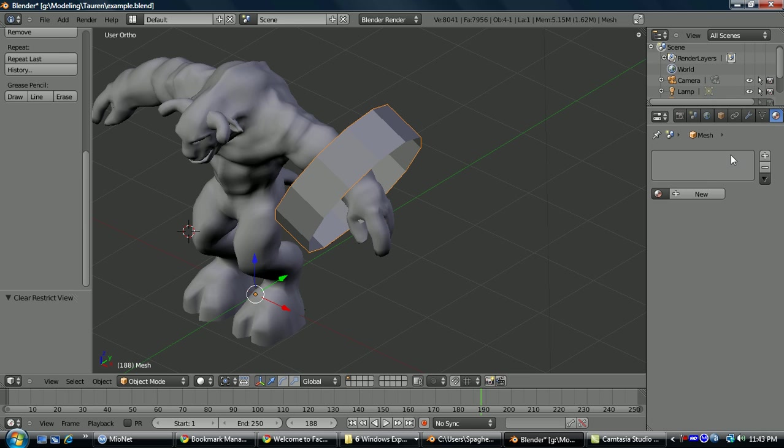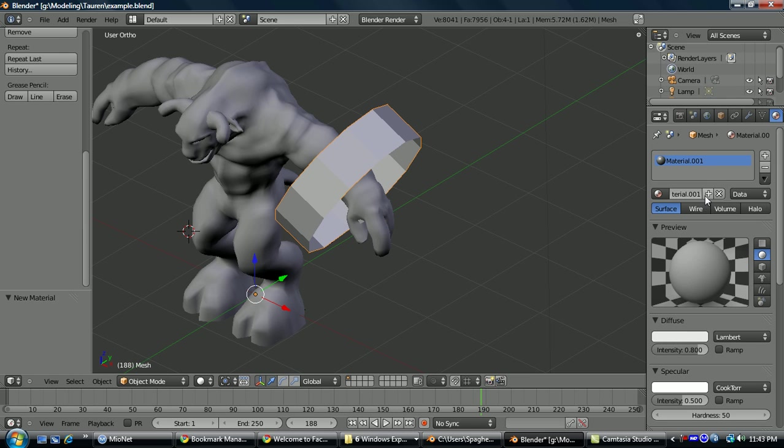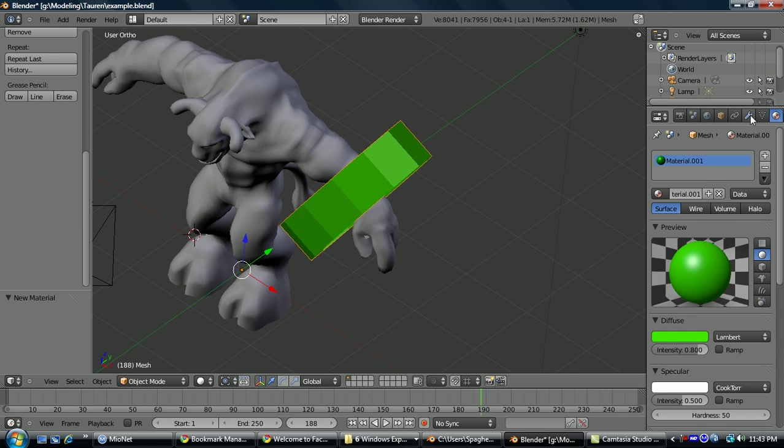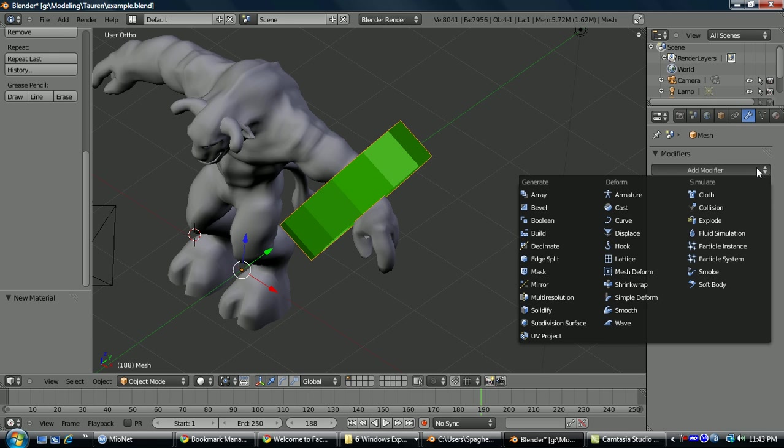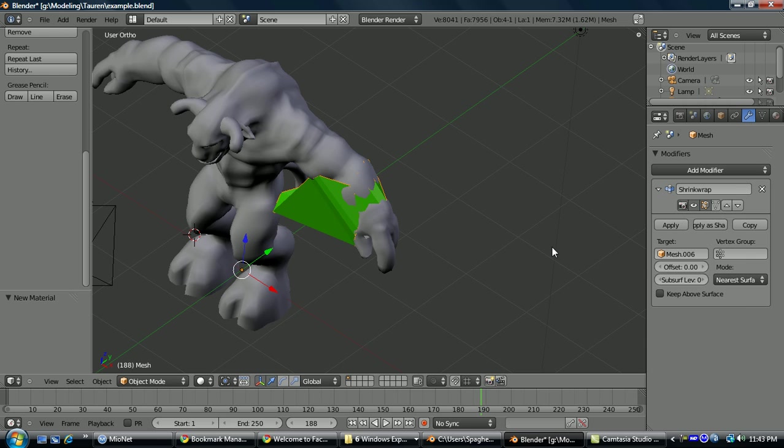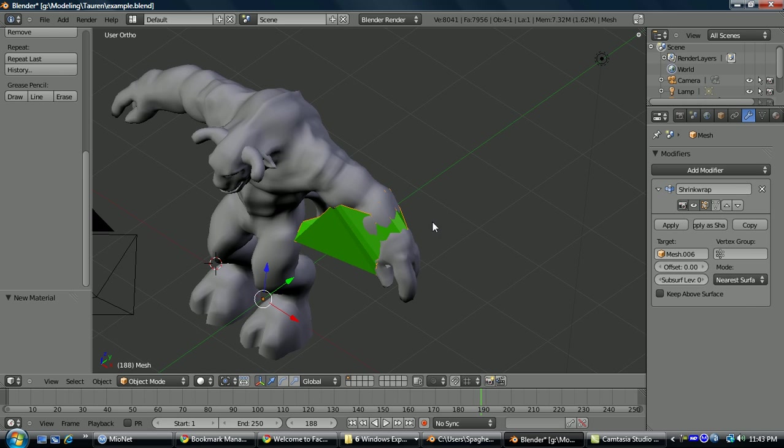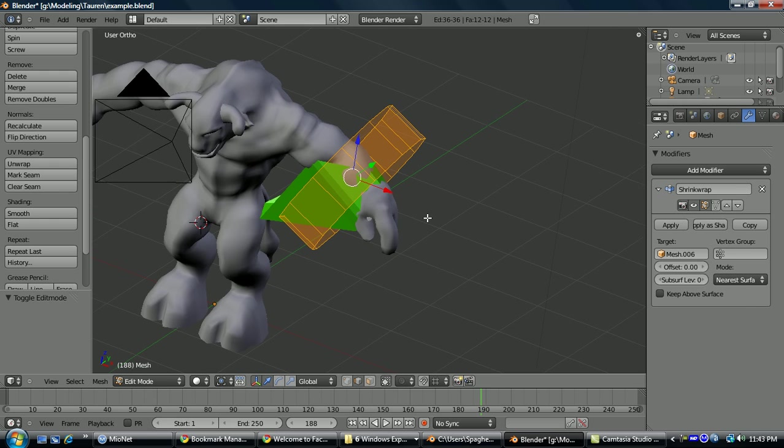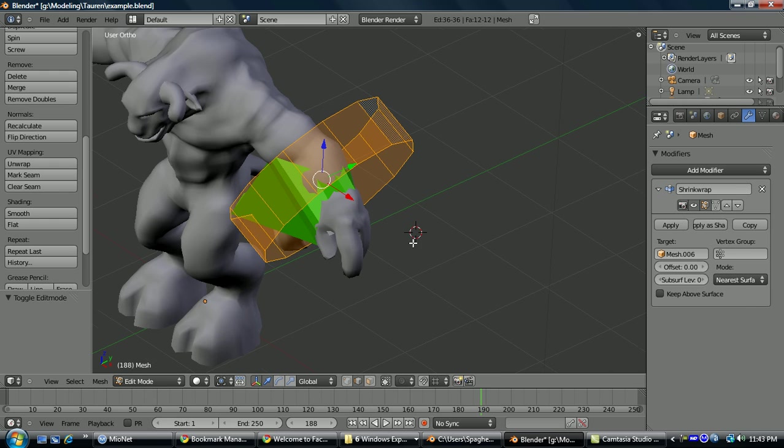If you want to hop over here to the material section really quick, just add a new one and go to diffuse and just choose a bright color so it makes it easier to see what you're doing. Then go to the wrench here to add modifier, choose shrink wrap. For target, you're just going to choose whichever mesh you're re-topologizing. So in this case, mesh 0.06 is that Torrin I made for this. And then you tab for edit mode, and I'll show you how this works.